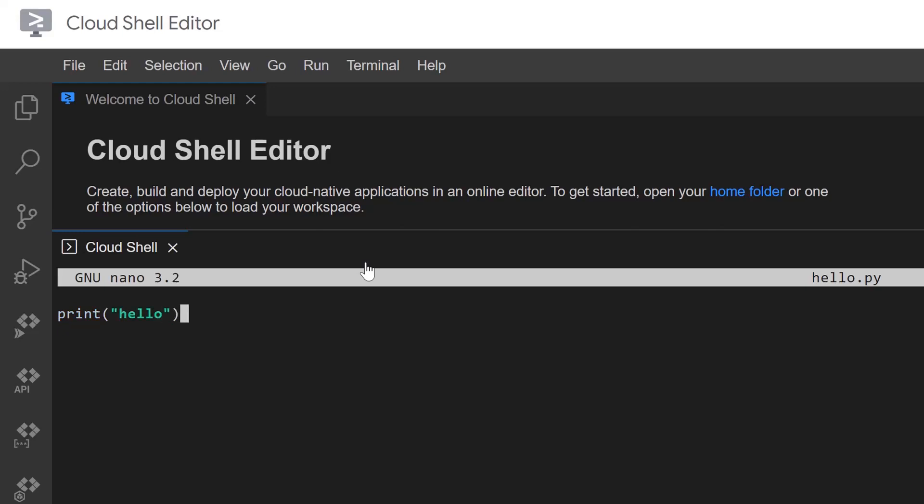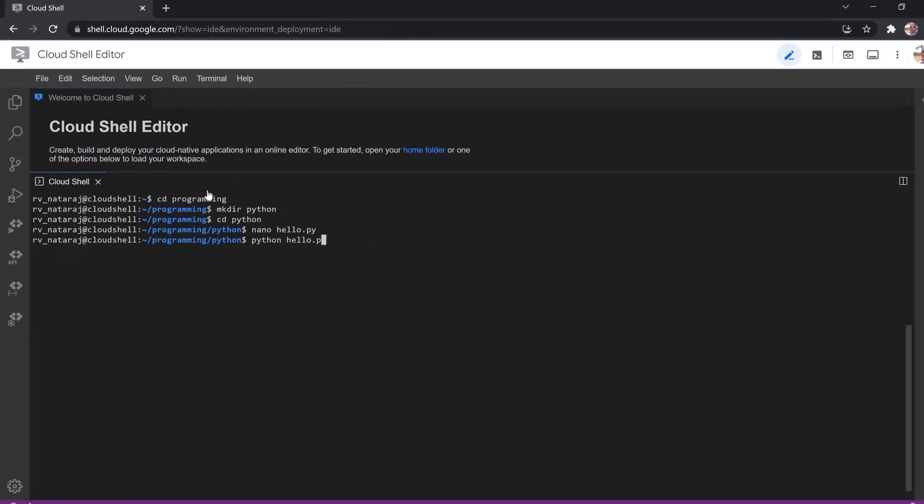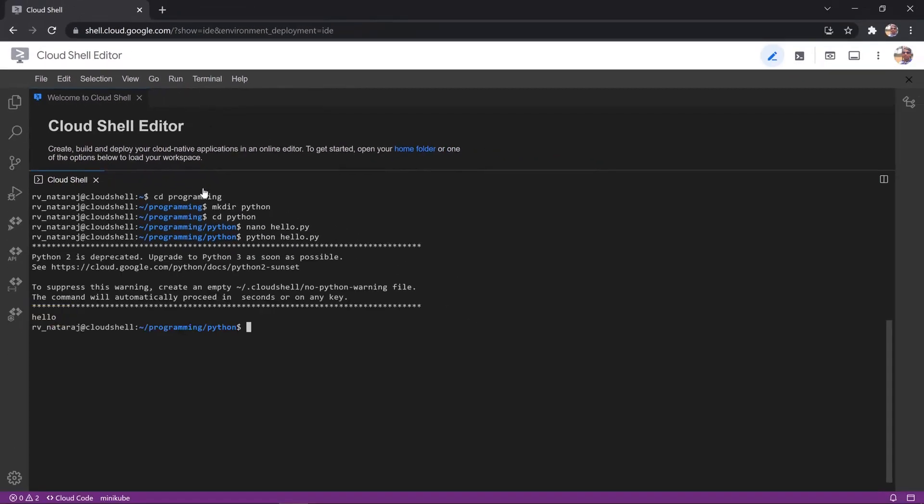Save the file. To run the program, type Python followed by the name of the program, pythonhello.py. The output Hello is printed.